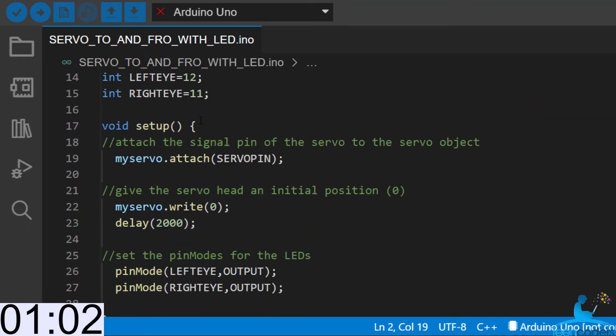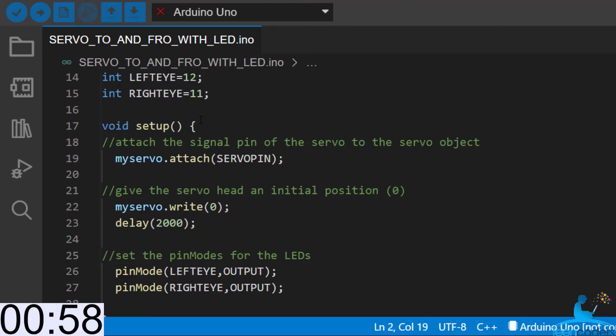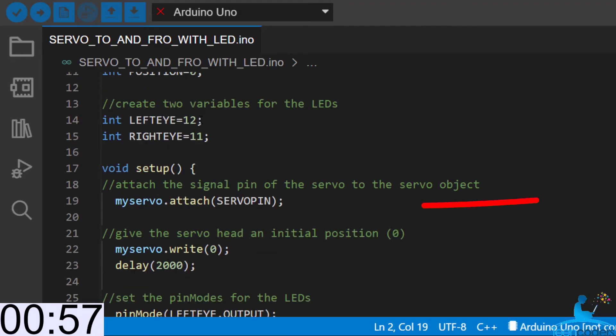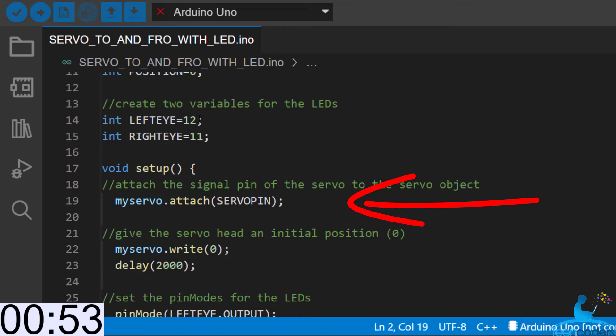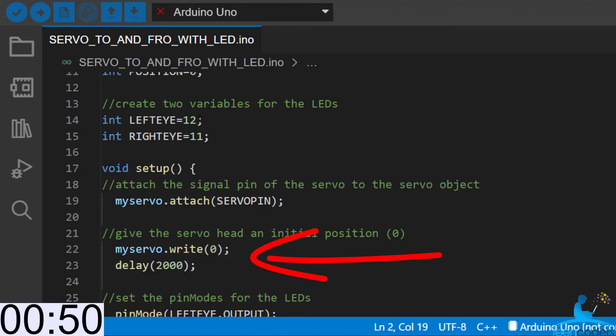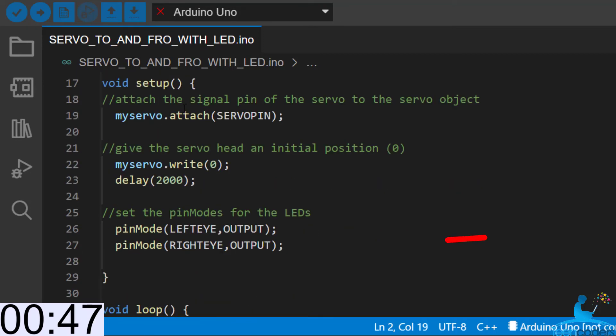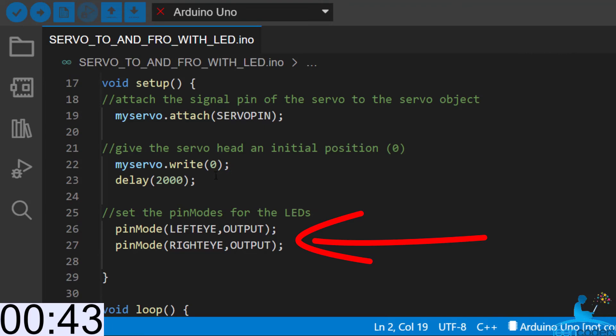Then we move into void setup. The object of the servo that we created, which is called myServo, we attach the servo pin to that object. Then we'll write an initial position for the servo which is 0 and we'll delay it for about 2 seconds. Next, we'll set the pin mode for the leftEye to be output and we'll set the pin mode for the rightEye to be output.